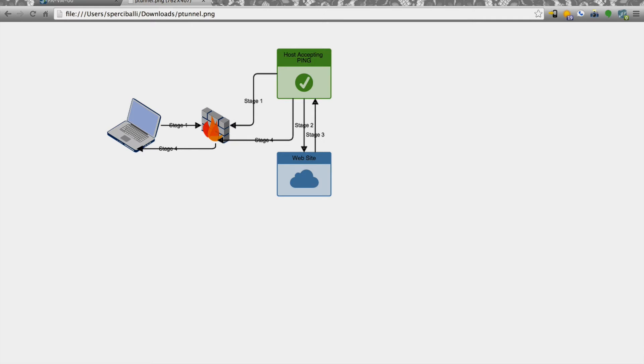Hey all, Steven Perspalli here and today we are going to be tunneling TCP over HTTP. More specifically, ping. So ICMP echo requests and echo replies.